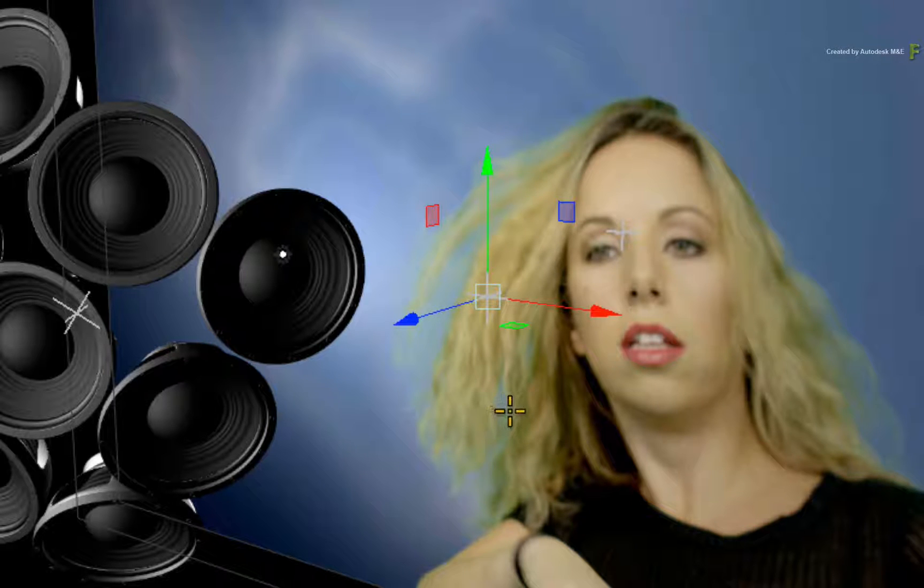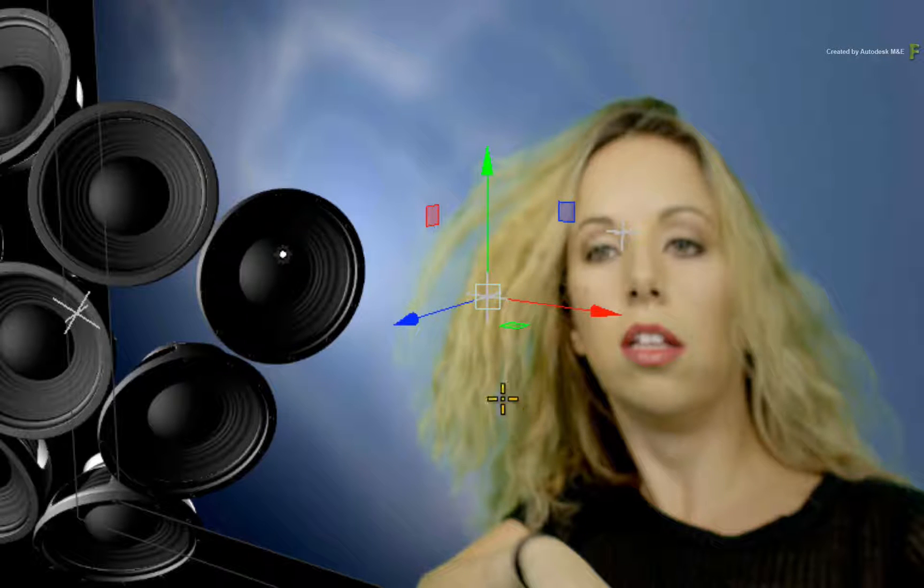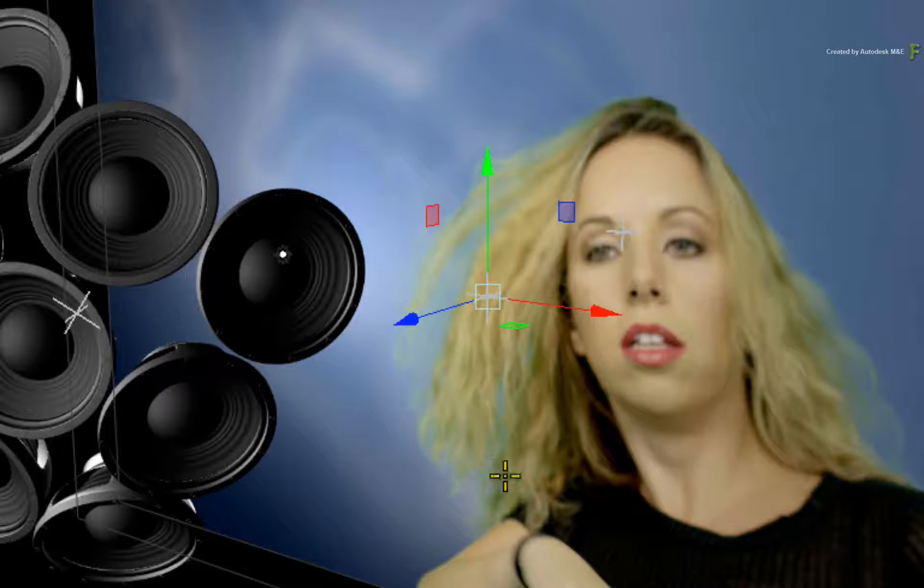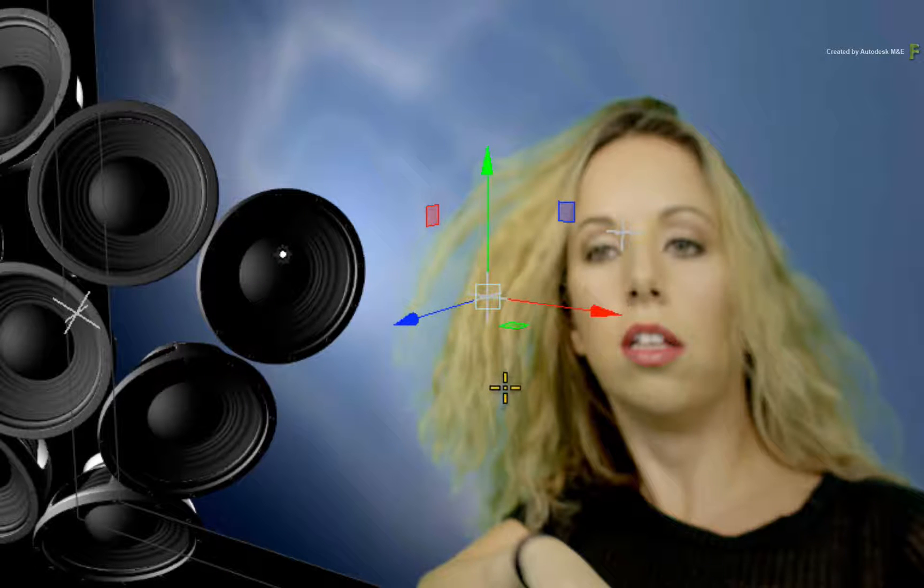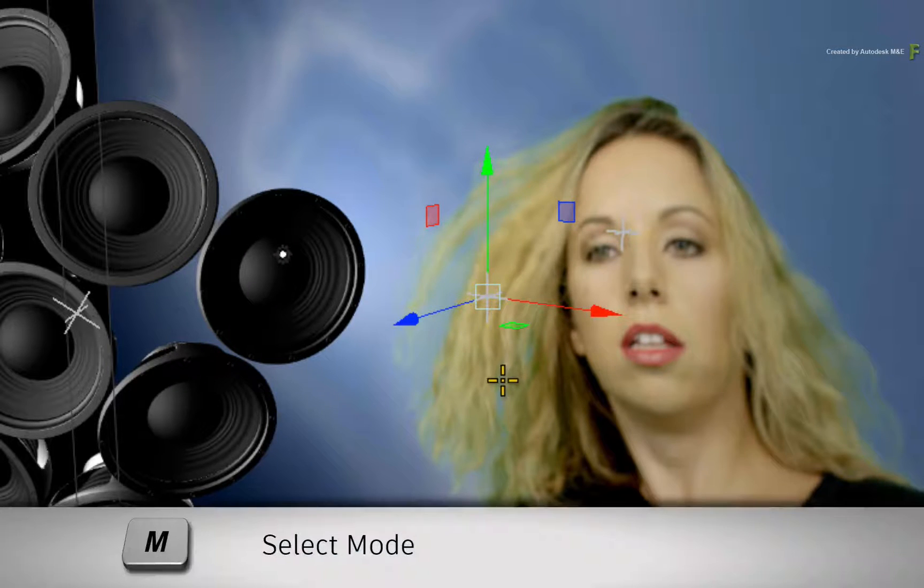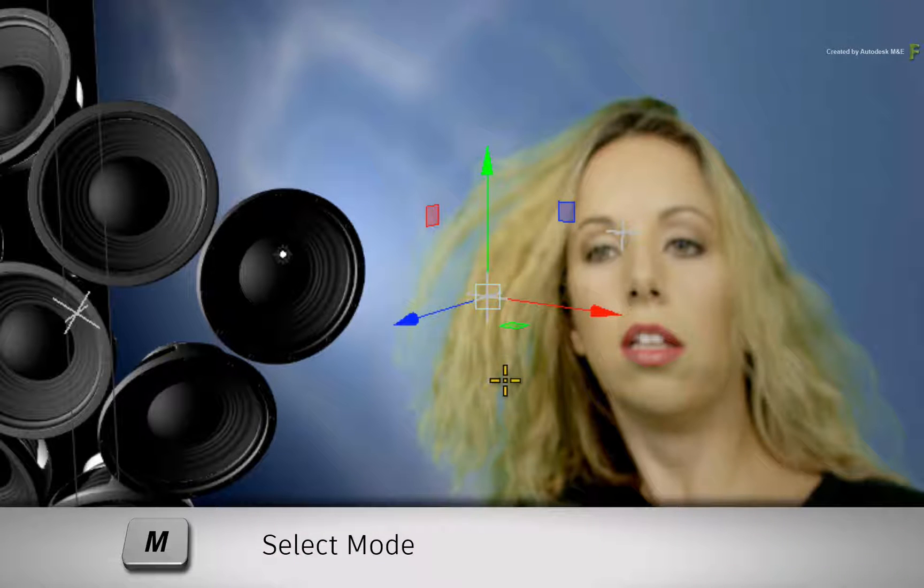Now there are four manipulator states. You've already been looking at the first one, which is MOVE. This is mapped to the M or T keyboard shortcut.